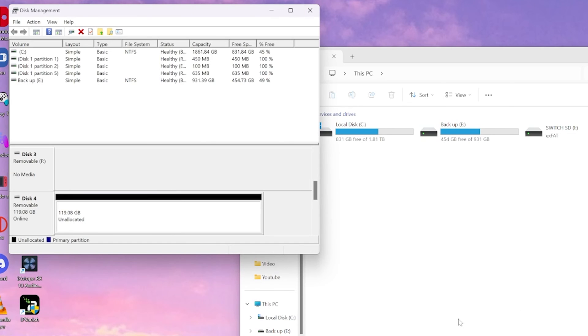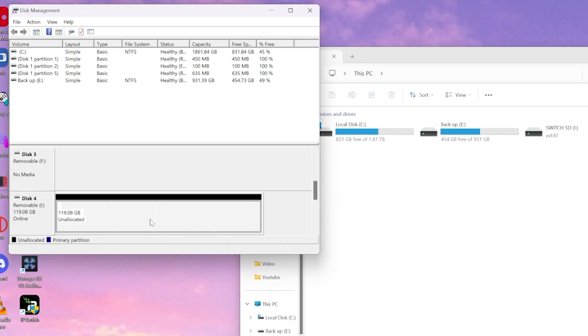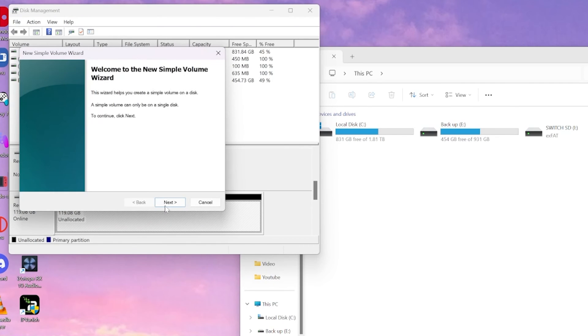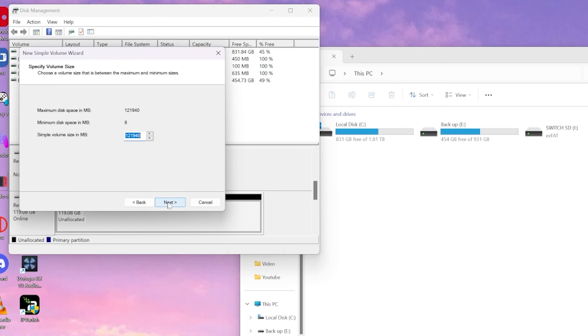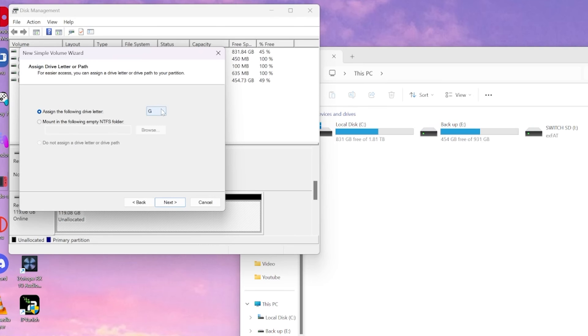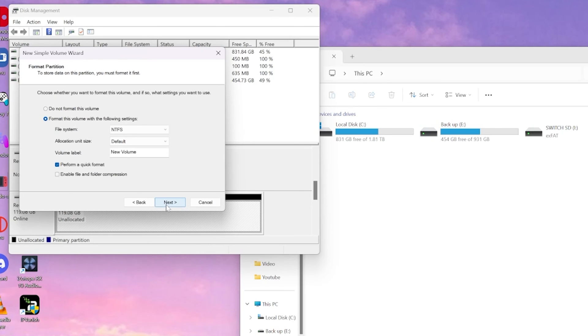And now we have all this space unallocated. So we're going to create a new simple volume and then it's going to open up the simple volume wizard. And you're just going to want to select next, next. And you can assign it a drive letter if you'd like to change it, and we're going to select next.